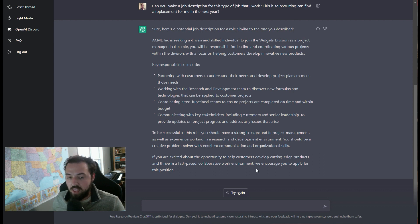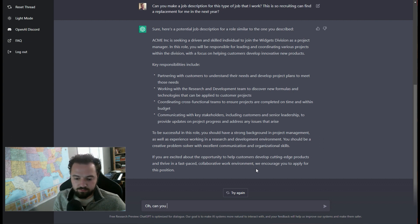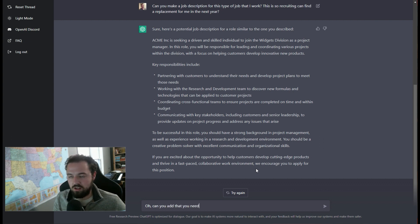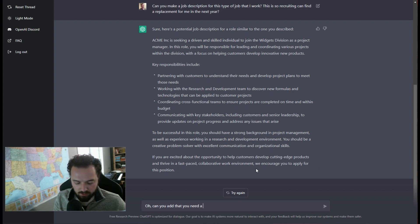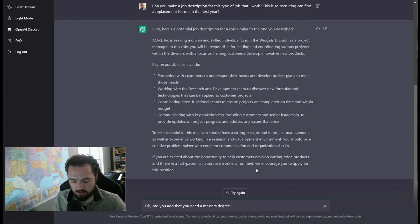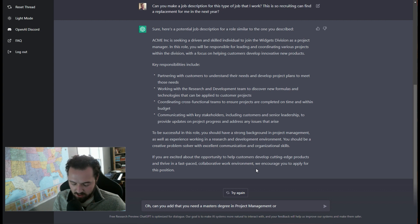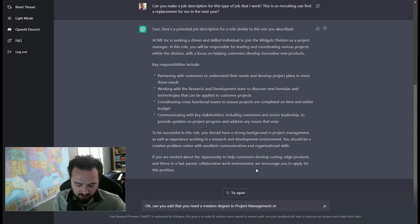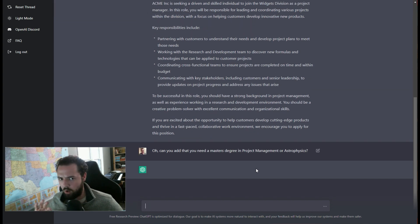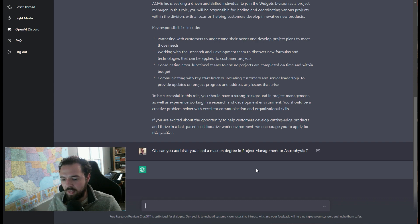And then I can come in here and say, can you add that you need, I'll say like an education requirement, a masters in project management, or let's say like astrophysics, because those two requirements are totally related in terms of education. So it makes a lot of sense.